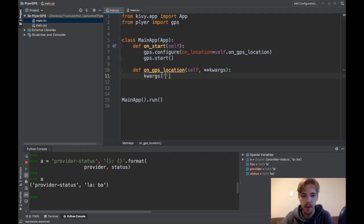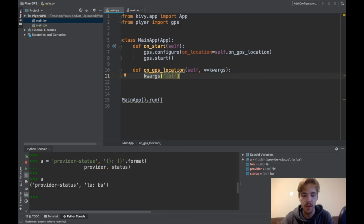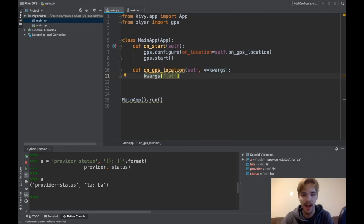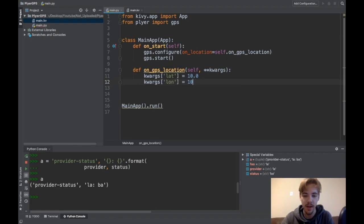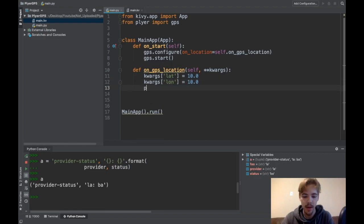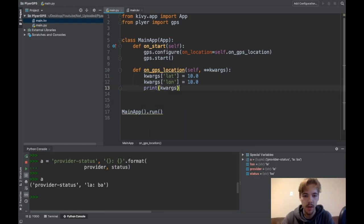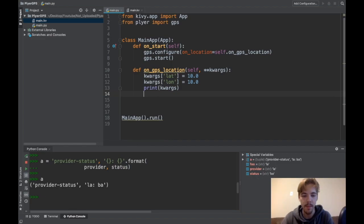So it's automatically passed a bunch of keyword arguments and you'll see what those are in just a moment. This is how you get access to the different keyword arguments. It's just a dictionary and you'll get like lat, lon. I'm going to go ahead and change the latitude and longitude because I don't want my exact lat and longitude showing up in a video. And then I'll just go ahead and print kwargs so you guys can see everything that comes along with that. So, this is all the Python code that you need to get GPS working.